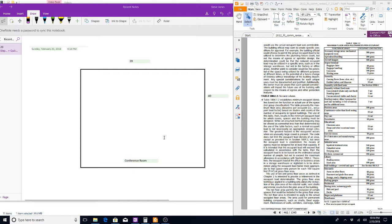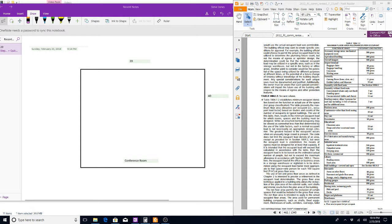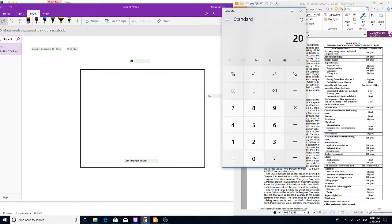In our example, we have a conference room that's 20 by 40. Looking at the table, we find assembly area with tables and chairs, which gives us a 15 net. So our occupant load factor is 15. To figure the occupant load, we take the square footage of the room — 20 by 40 — which is 800 square feet, and then we take the occupant load factor of 15 and divide by 15.